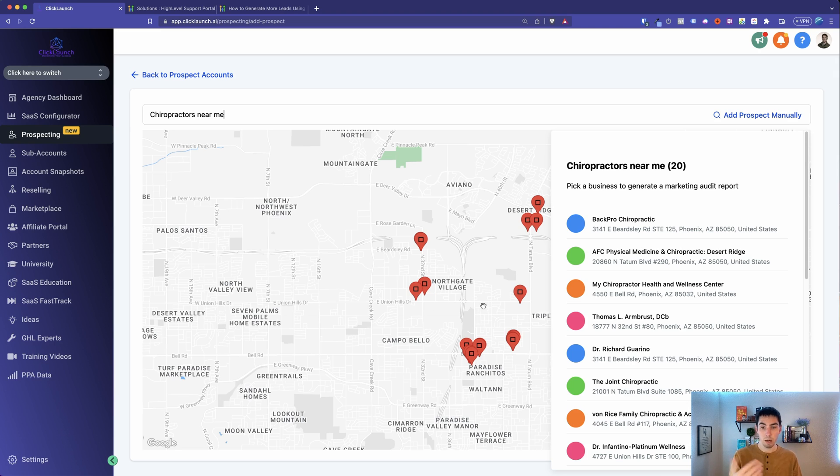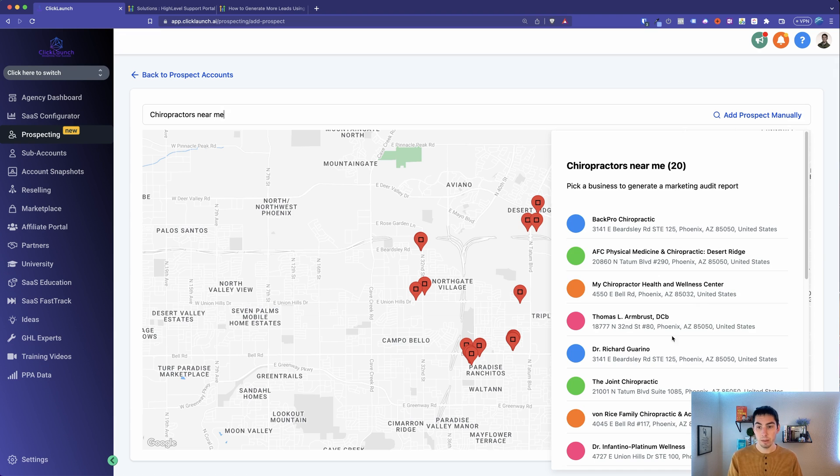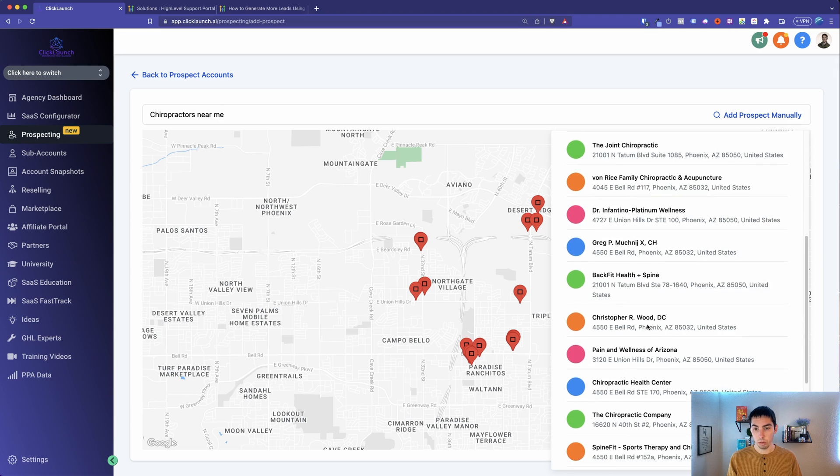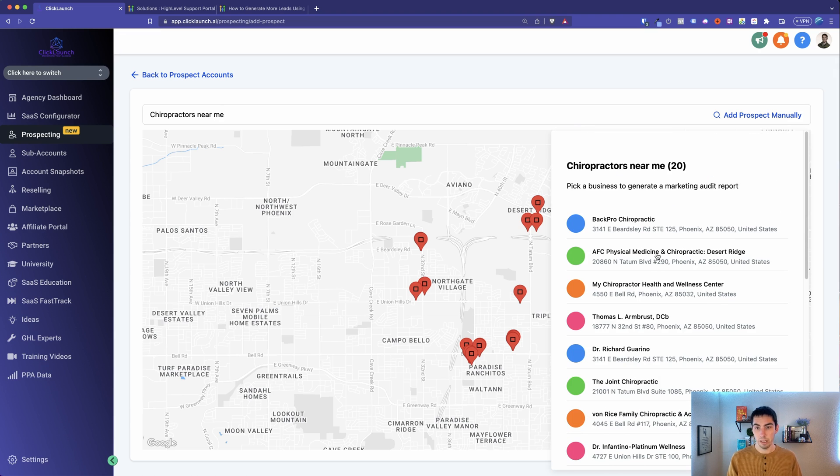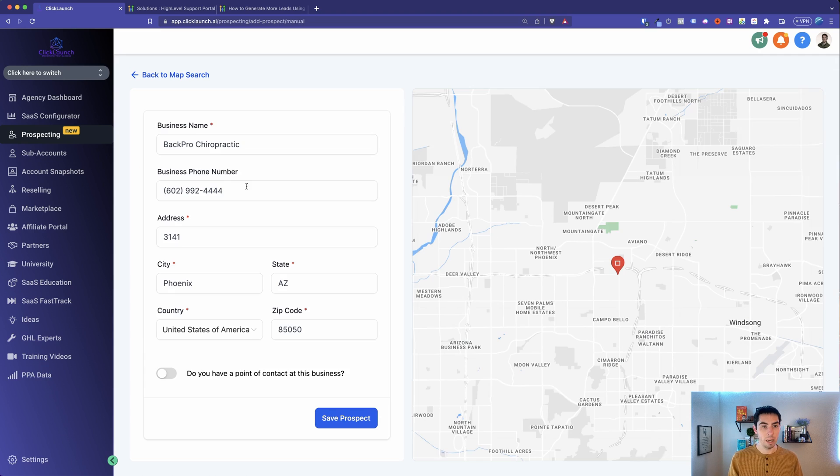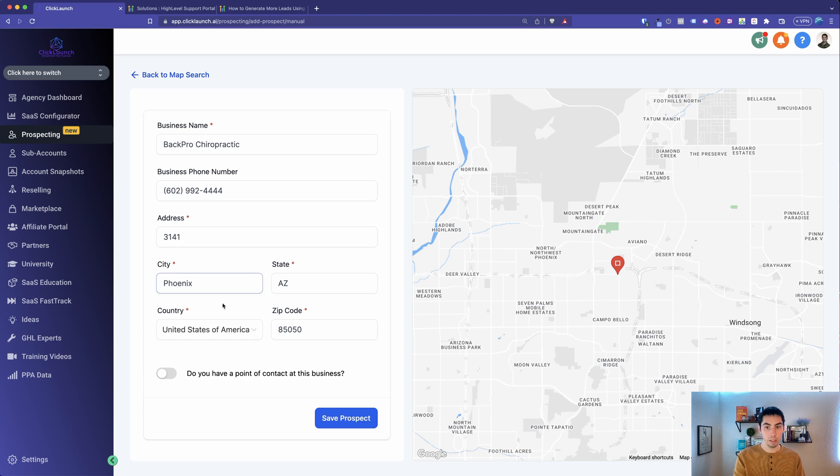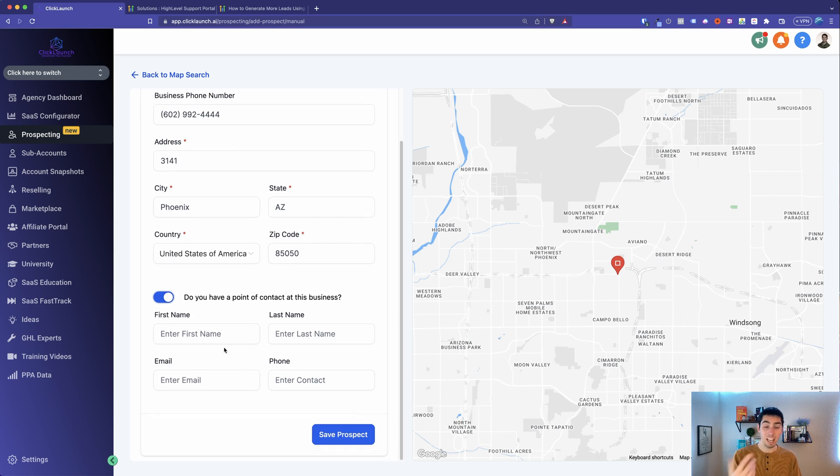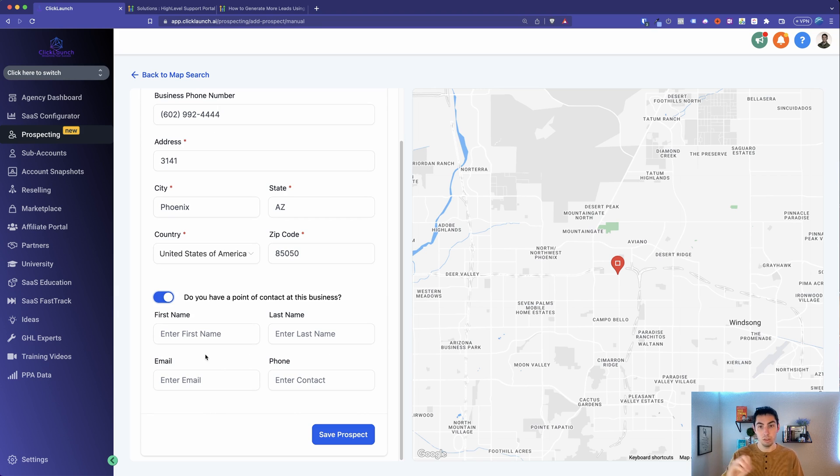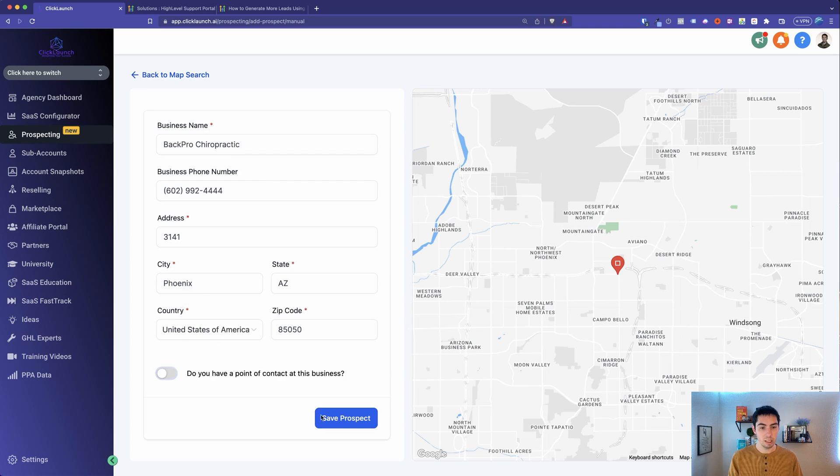Okay, so here's a list of chiropractors in the area. Now, if you just scroll through here, pick one that you want. Let's go ahead and let's just start with the top one on here, Back Pro Chiropractic. Then from here, it'll pre-fill in the information, show you the location. If you check this, say you already have a point of contact from them, you can put it on here. This just makes it easier in the future to send a report to them. But you don't have to fill this out. So we'll uncheck this, and let's just click on Save Prospect.